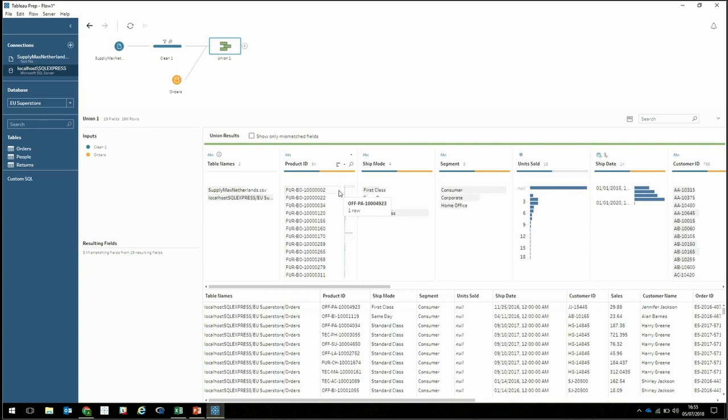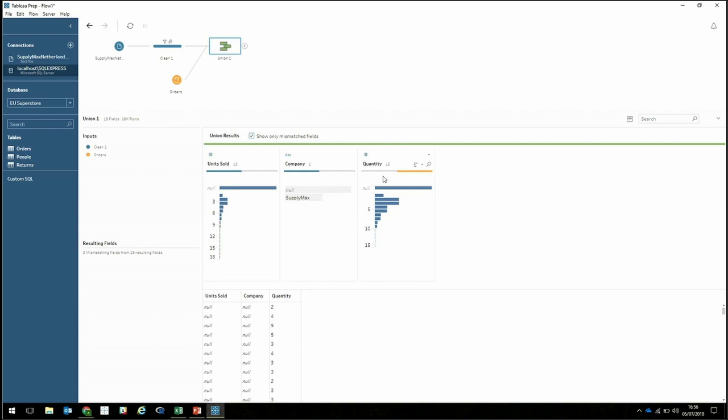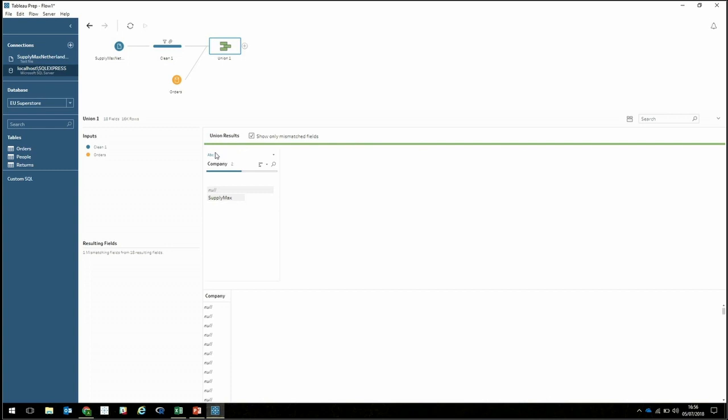With product ID, the blue stripe indicates data coming from the CSV file, whereas the orange stripe indicates it's coming from the orders SQL Server table. We can start to spot where things might be going wrong — we've got 'units sold' but there isn't a match for it in our SQL Server data. Showing only the mismatch fields, we can see why: it's called 'quantity' in the other data set. There's no need to rename the fields — I can just drag and drop to merge those two together. I'll leave 'company' as is because it'll help us identify which stores belong to SupplyMax when we do our analysis later.